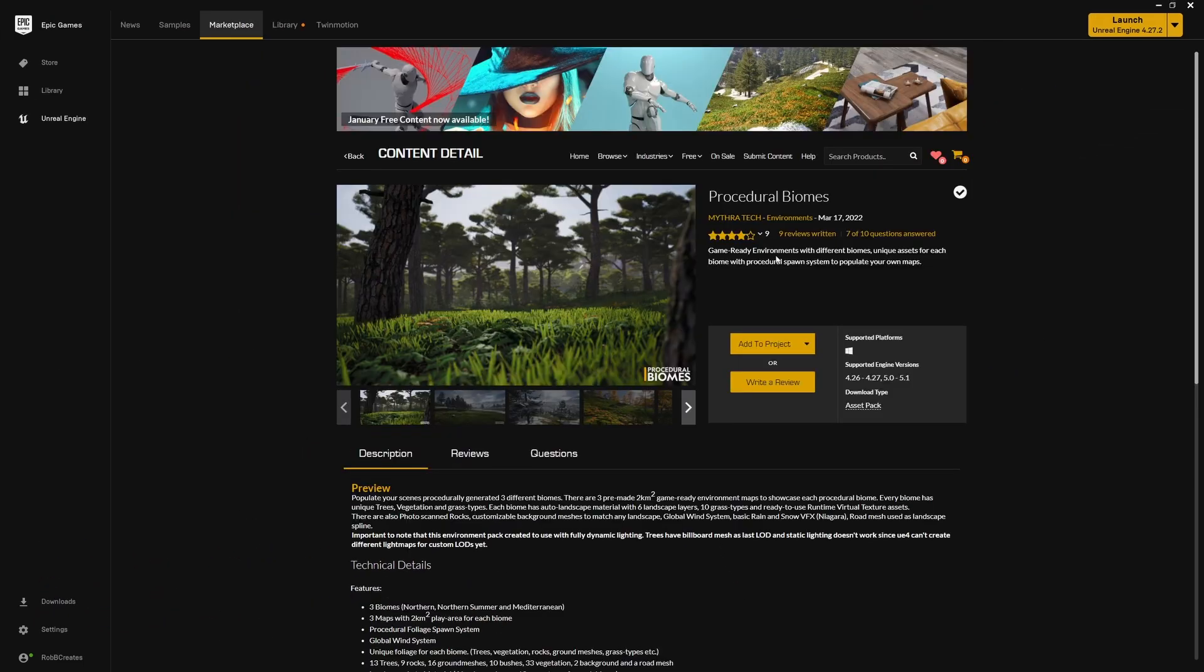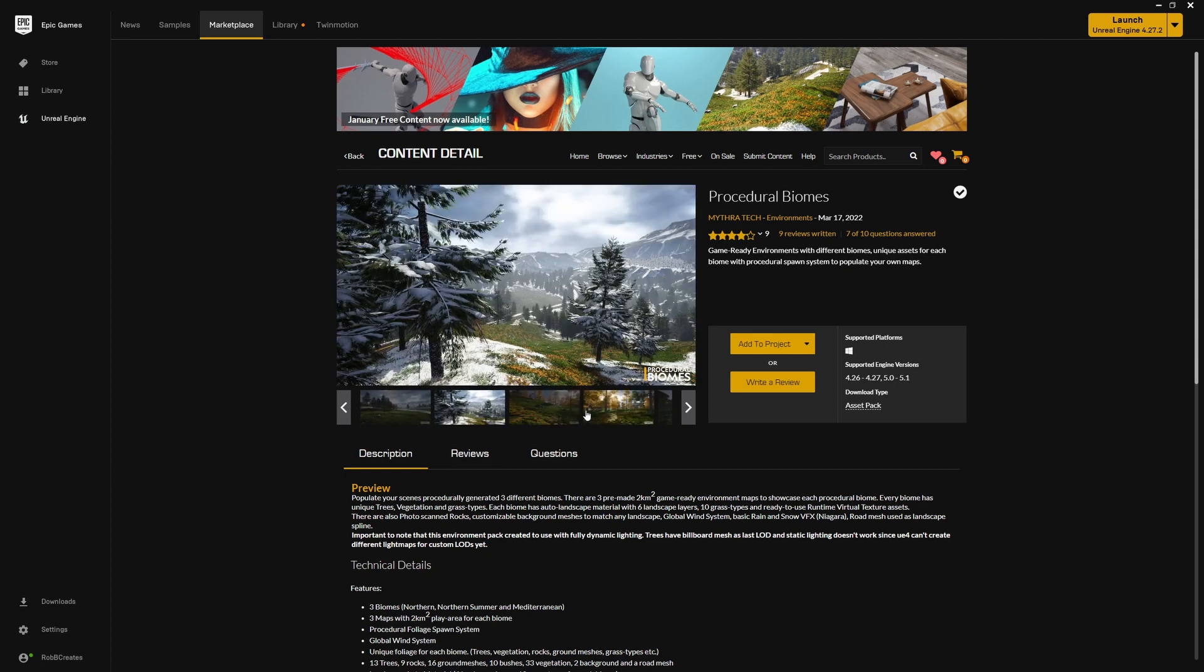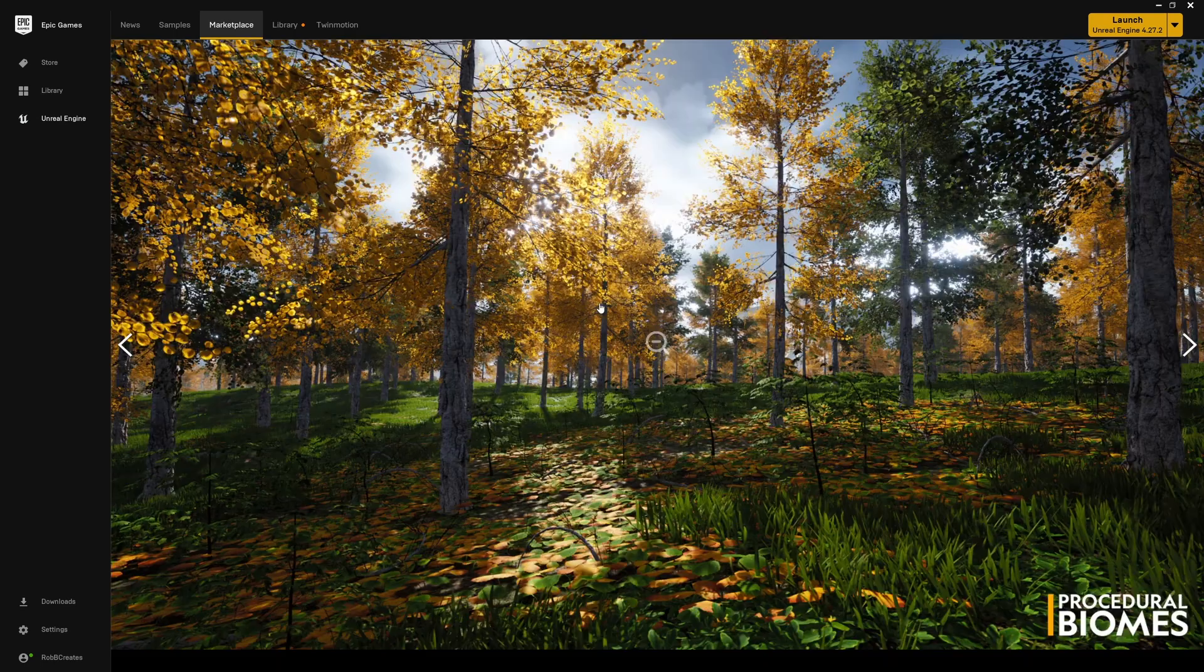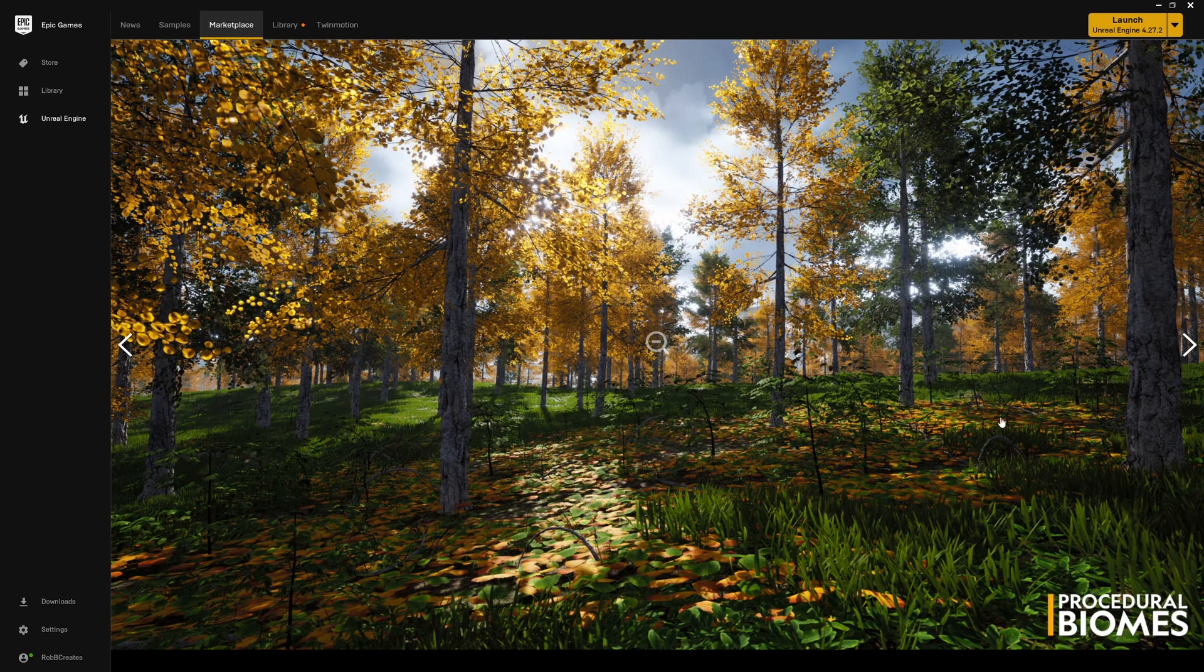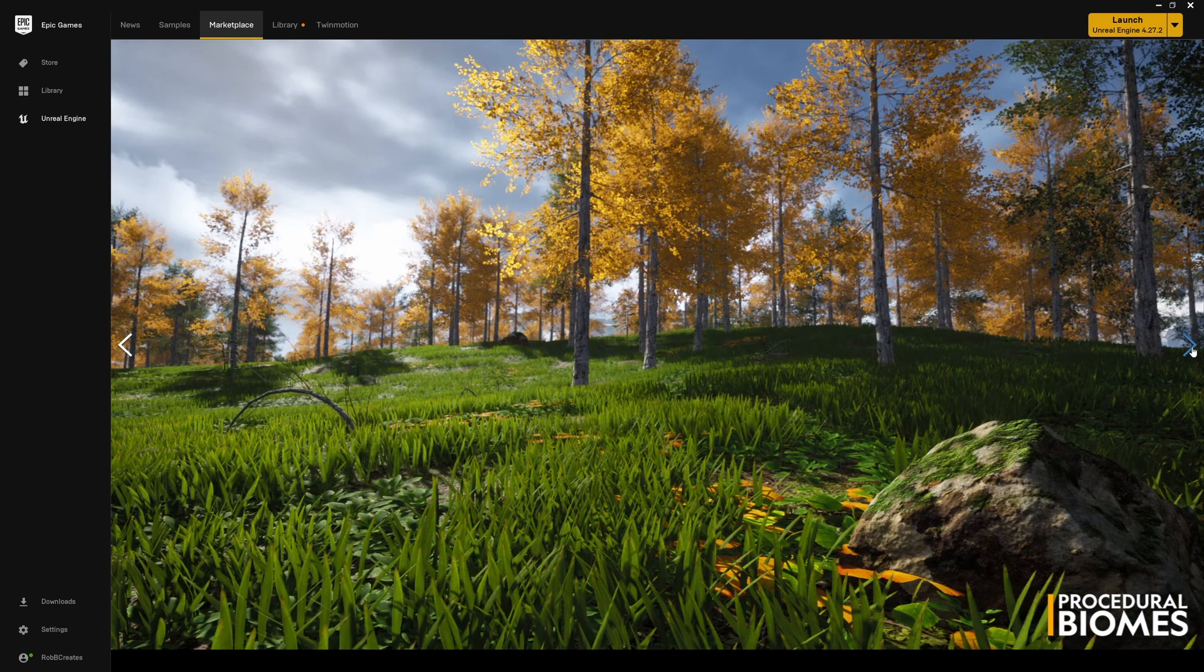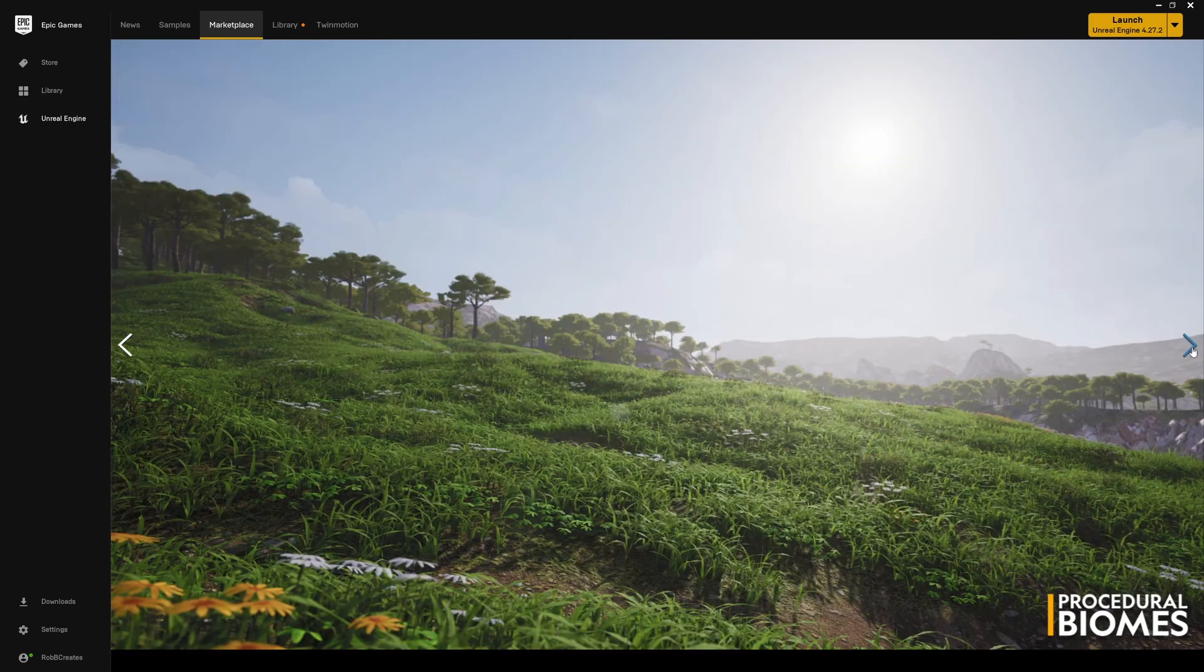Procedural Biomes. Not too sure how this got away with the naming convention. This is, from what I can see, unless I'm missing something and I've read through this and looked through the projects, there's no blueprint implementation. This is just a set of environmental assets.